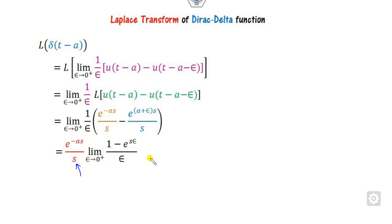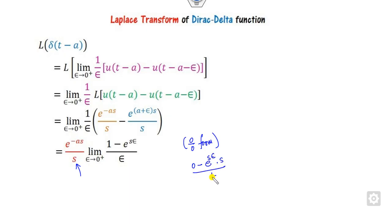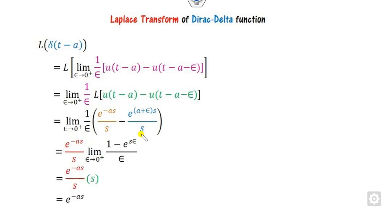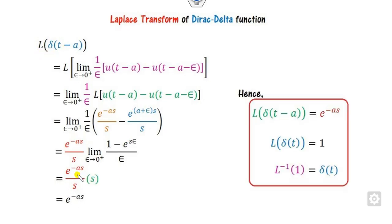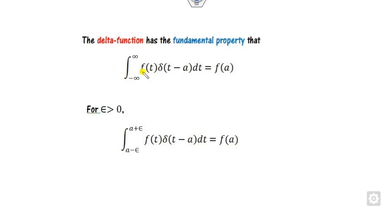We see that e^(minus as)/s is a constant. Evaluating the limit gives a 0/0 form, so we apply L'Hôpital's rule. Taking the derivative of the numerator and denominator, and then substituting epsilon = 0, the result simplifies to e^(minus as). In particular, if a = 0, the Laplace transform of delta(t) is 1. This also implies that the Laplace inverse of 1 is the delta function.